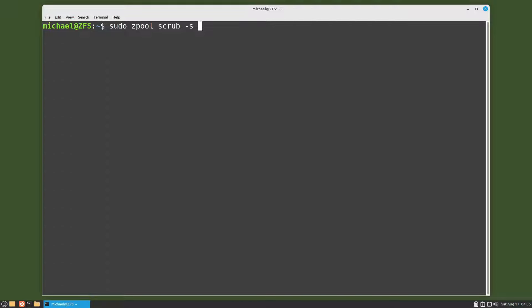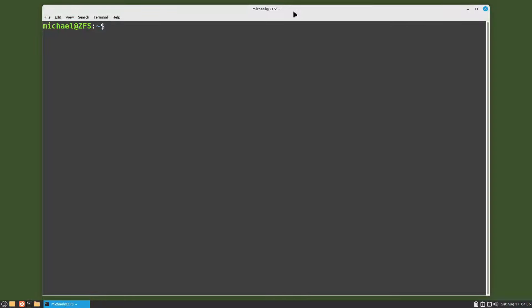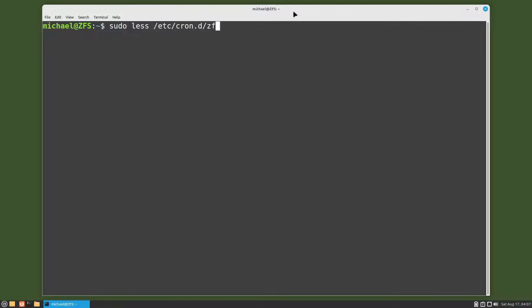ZFS does have some default crons that run. They can be found in /etc/cron.d/zfsutils-linux. Let's less into that file with sudo less /etc/cron.d/zfsutils-linux.